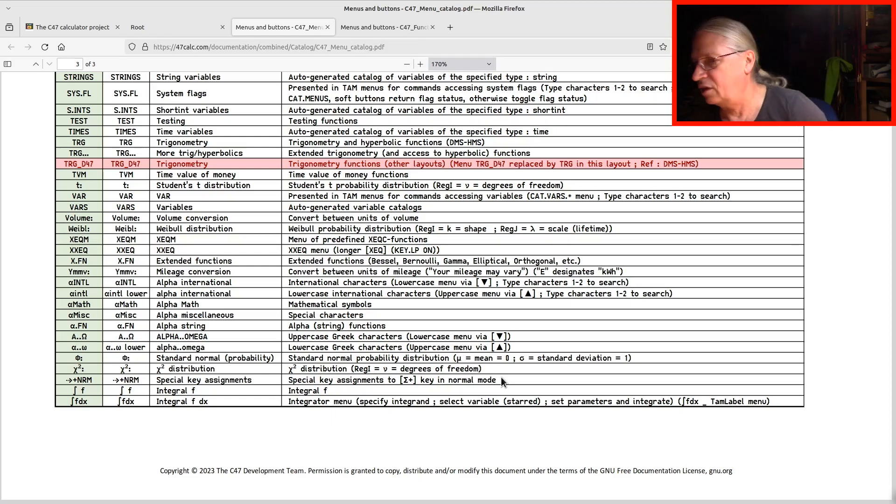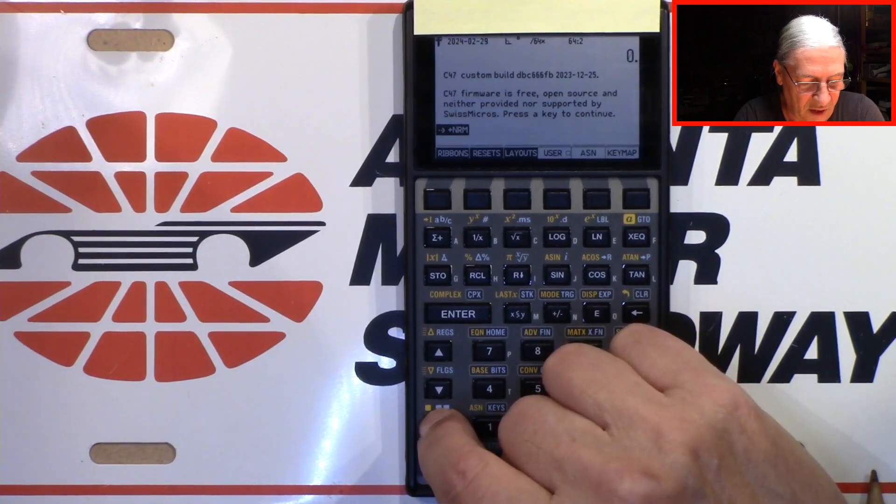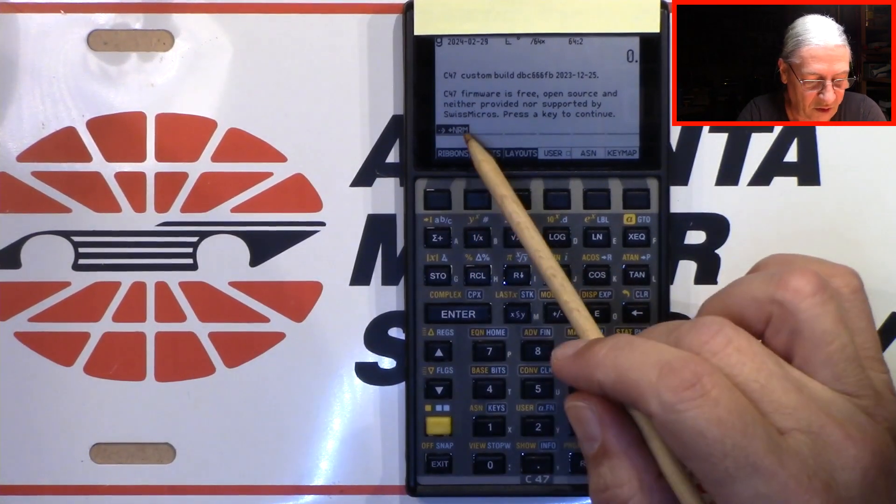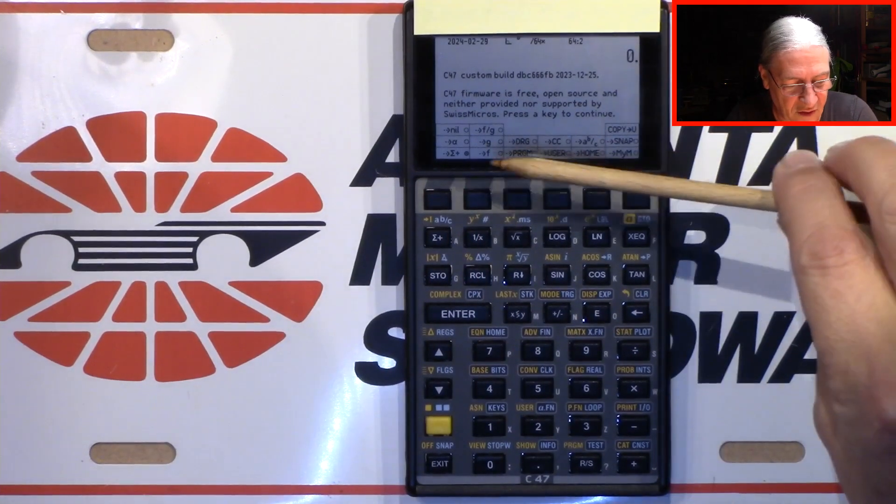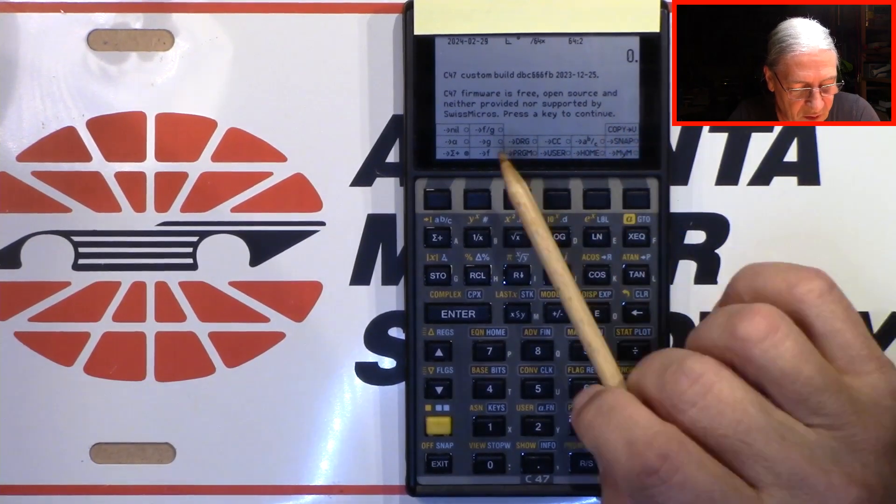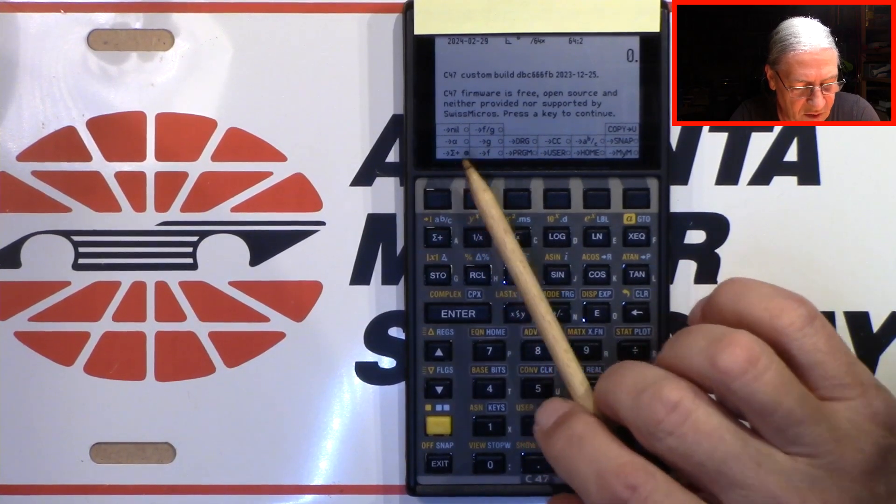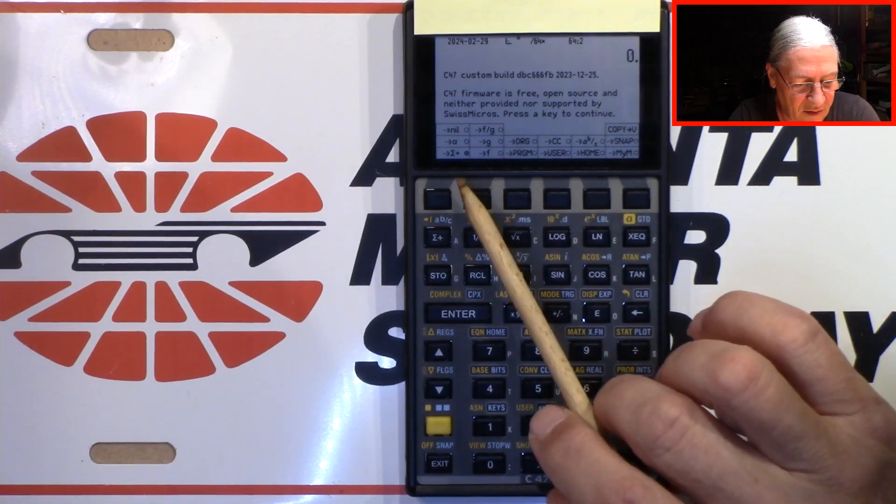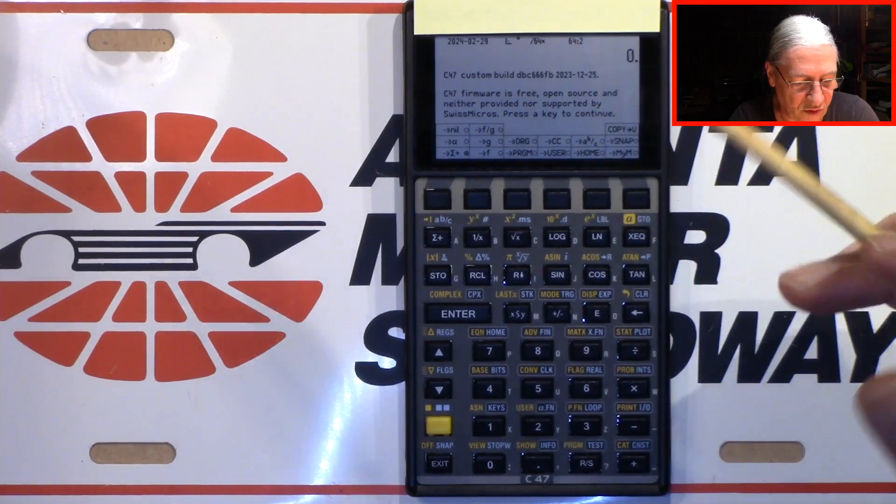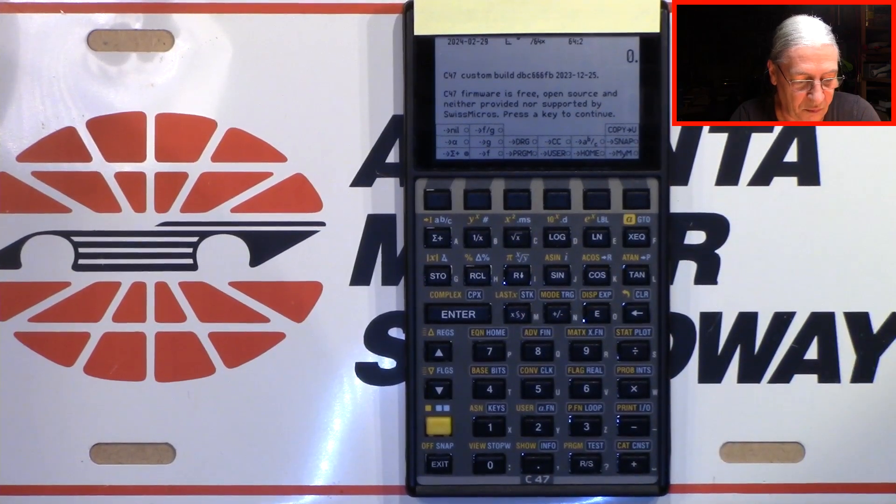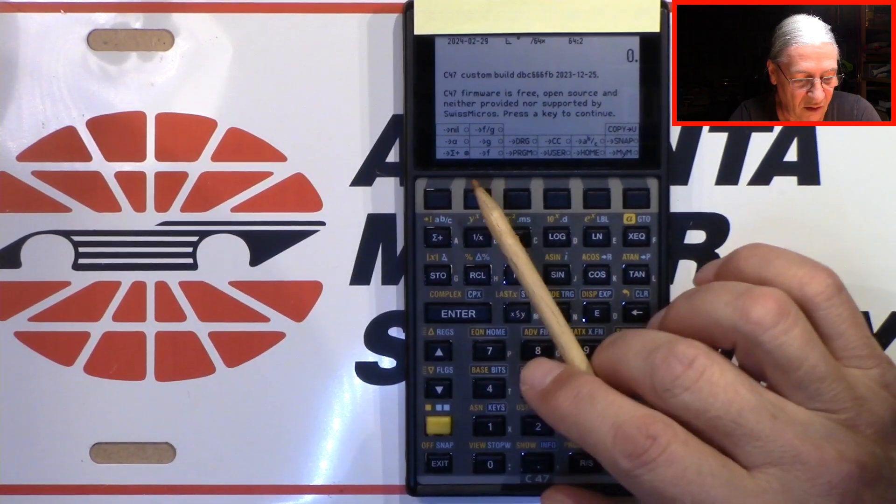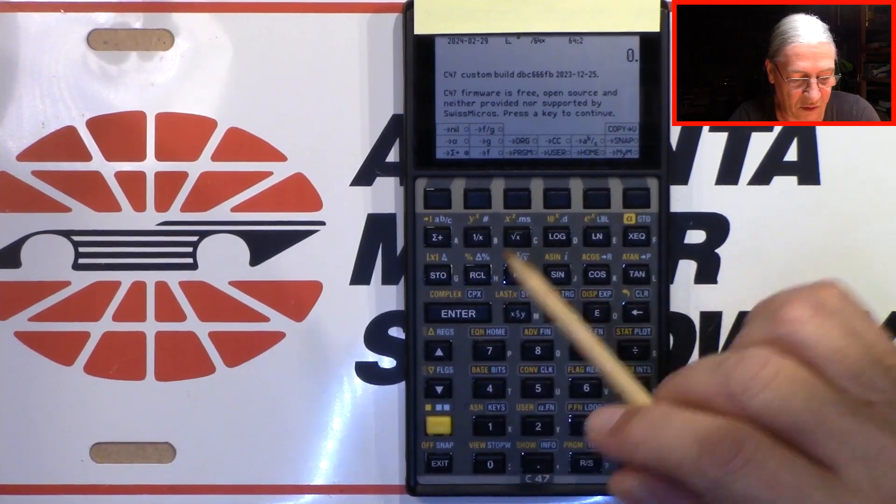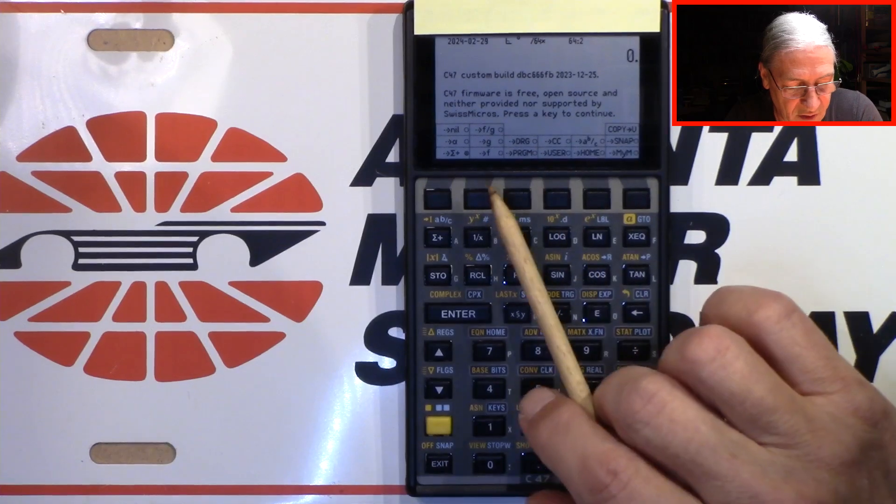So let's check it out. I will now select this menu item. I'm presented with a lot of options. This one option, this is the default, means that this key here, the sigma plus key, does exactly what it should do. It collects your pairs of x, y data, just as you would expect from sigma plus on other calculators, right?